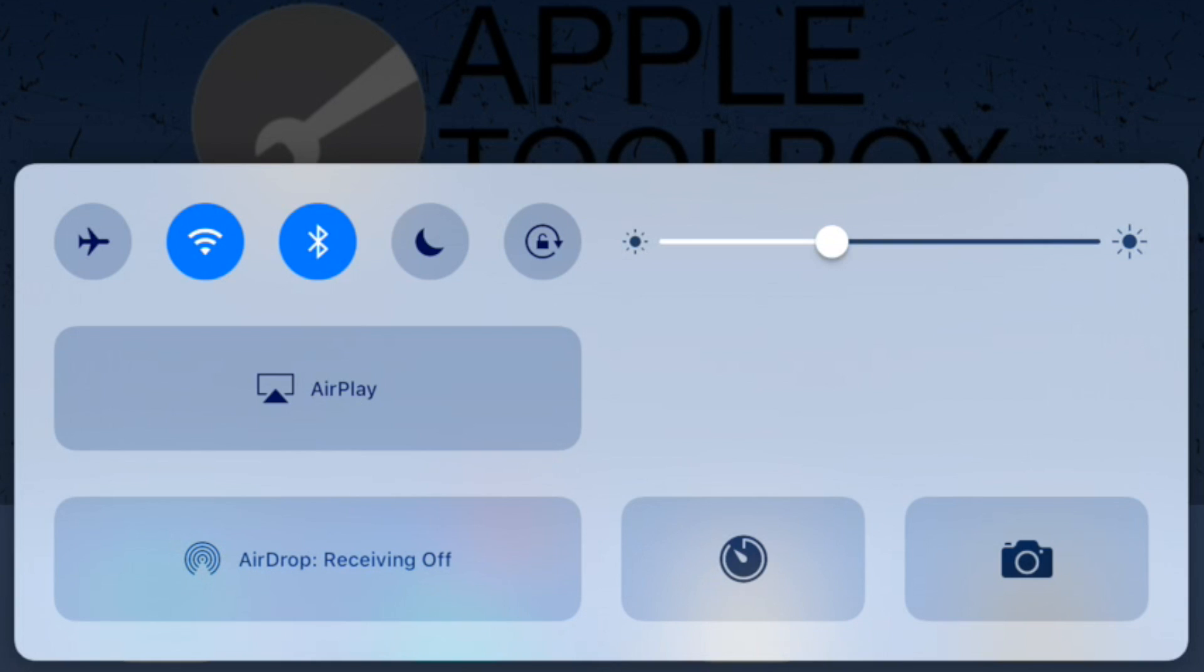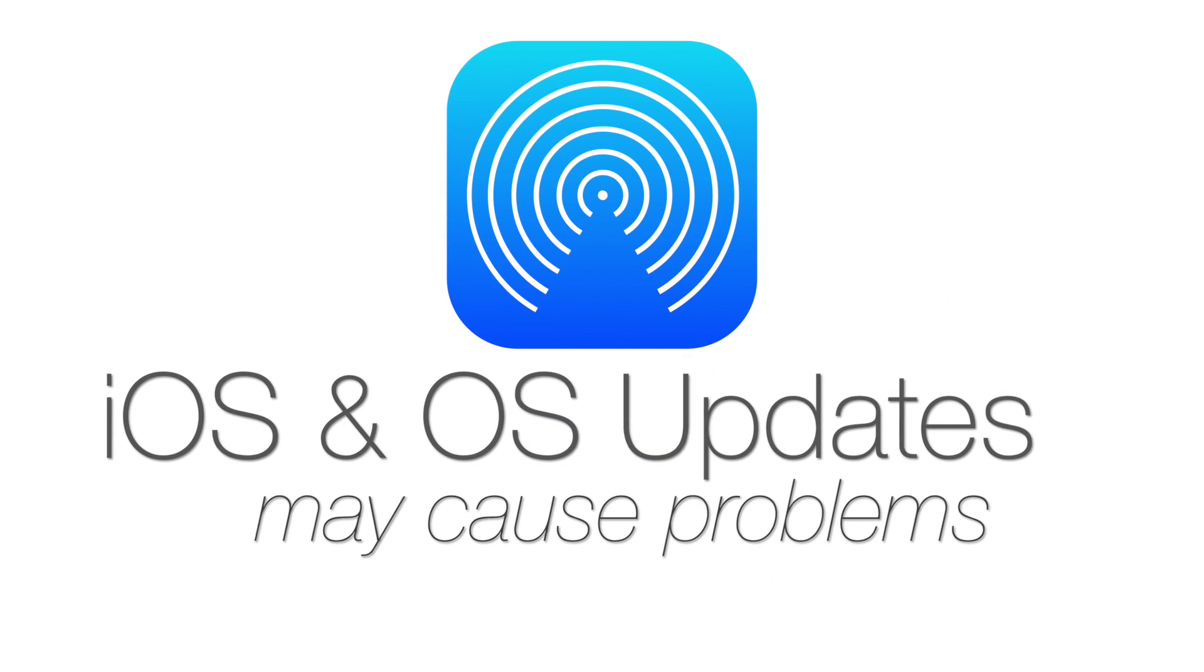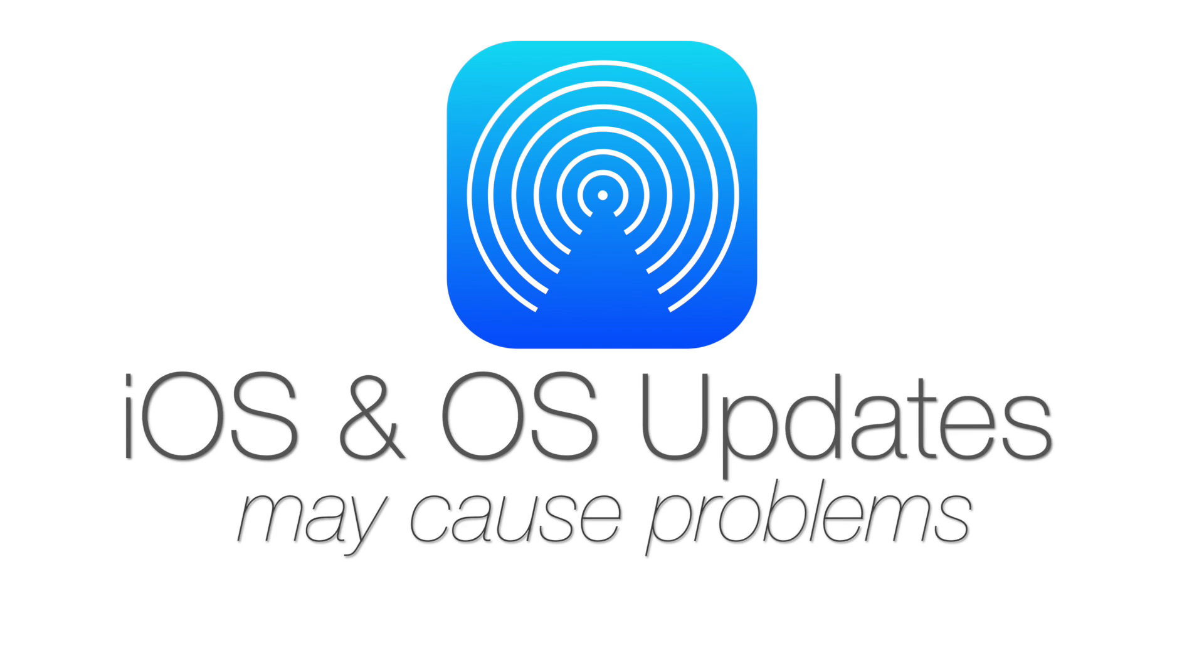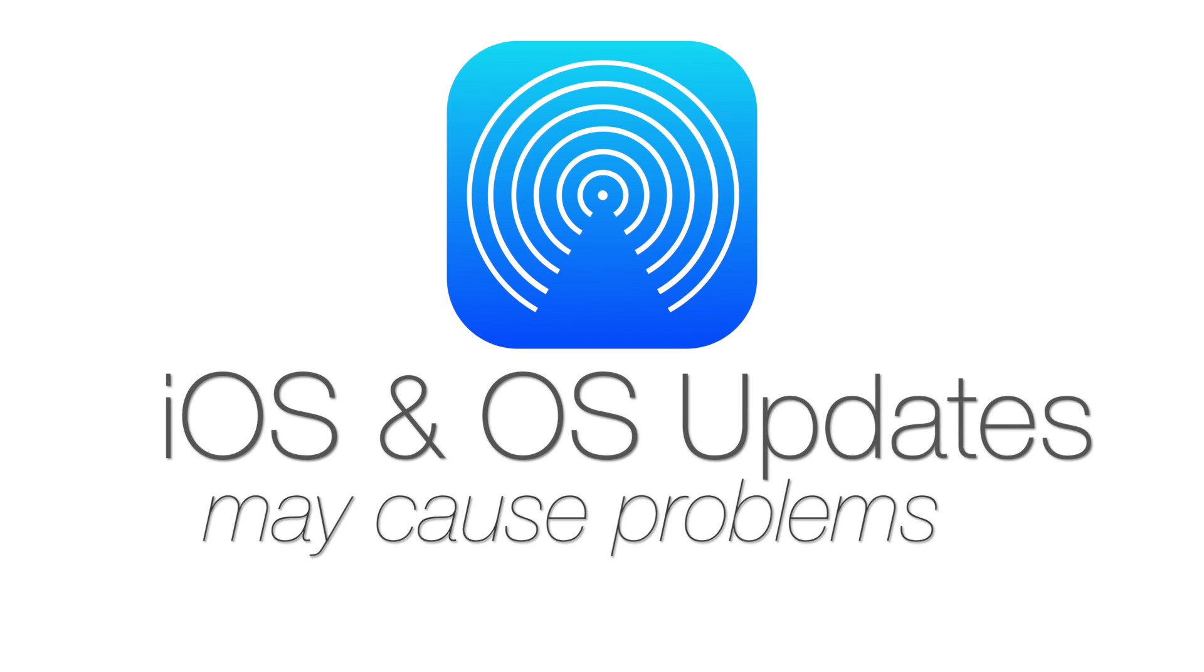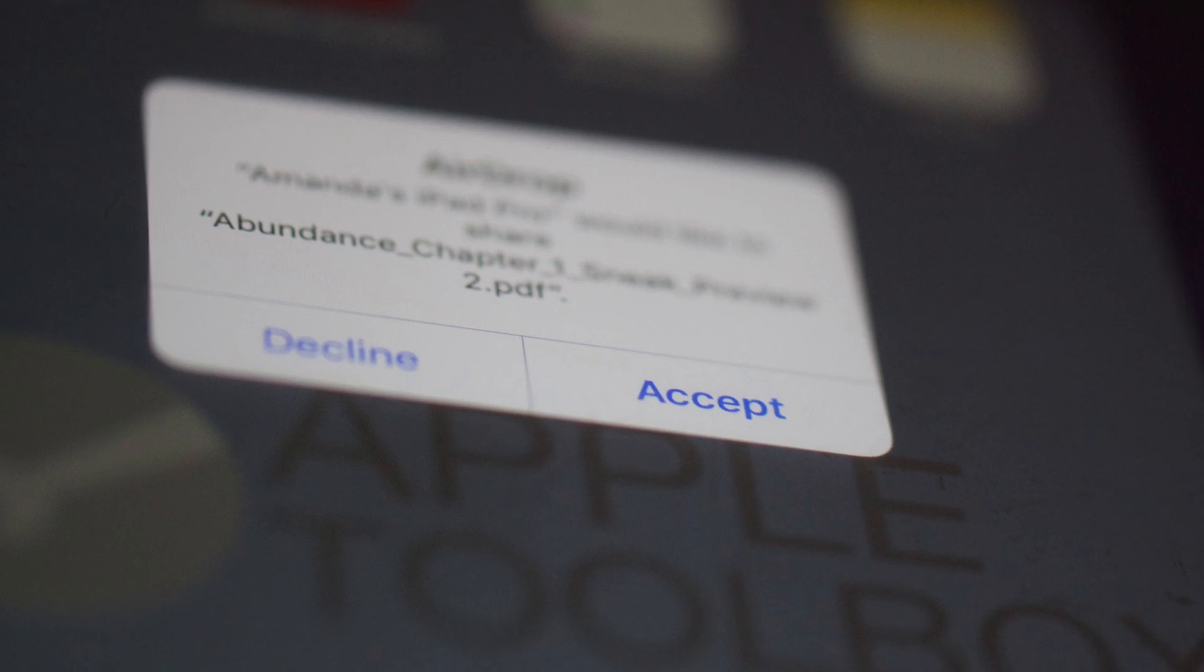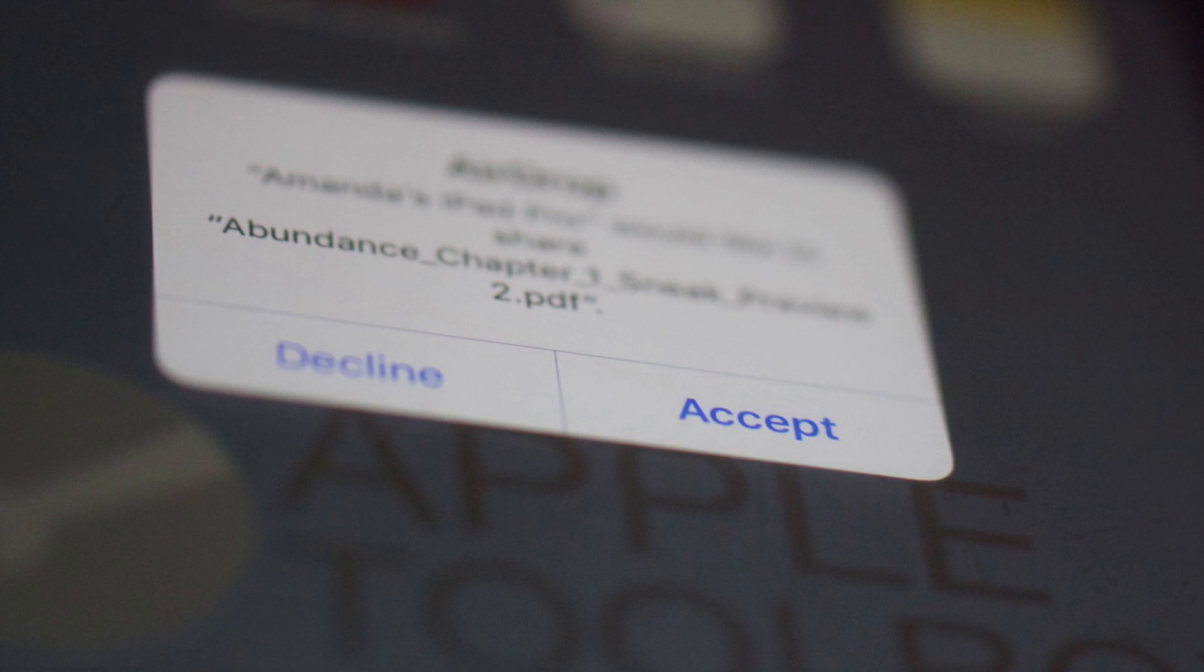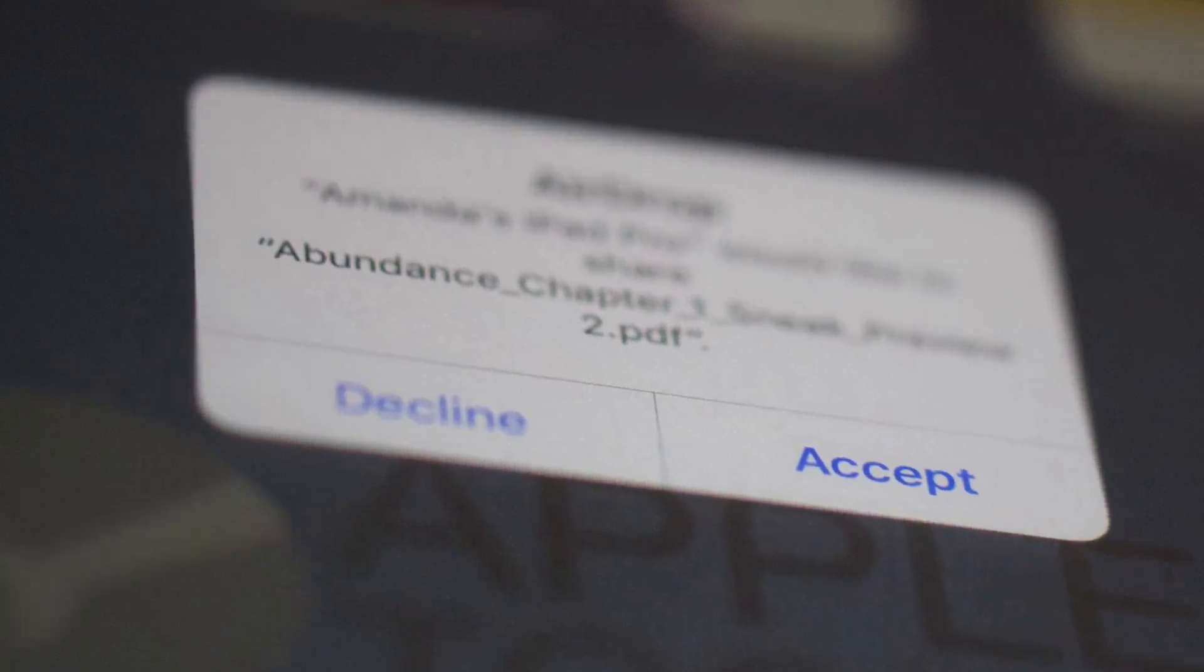First things first. It seems like the most recent iOS and Mac OS updates may be part of the problem. So I've compiled a list of things to do to get AirDrop back into working order.